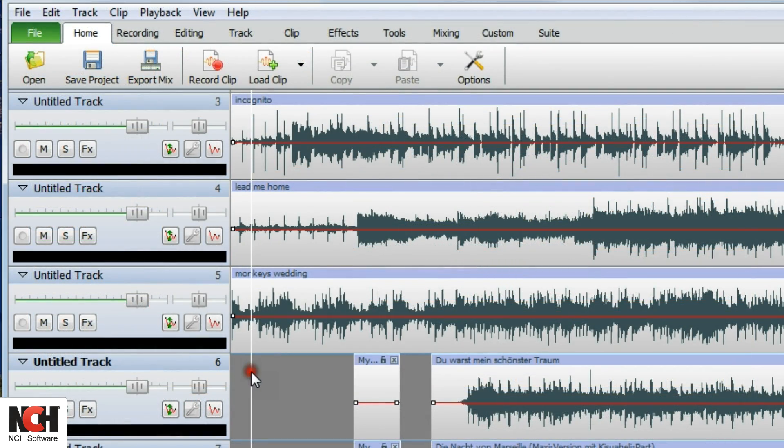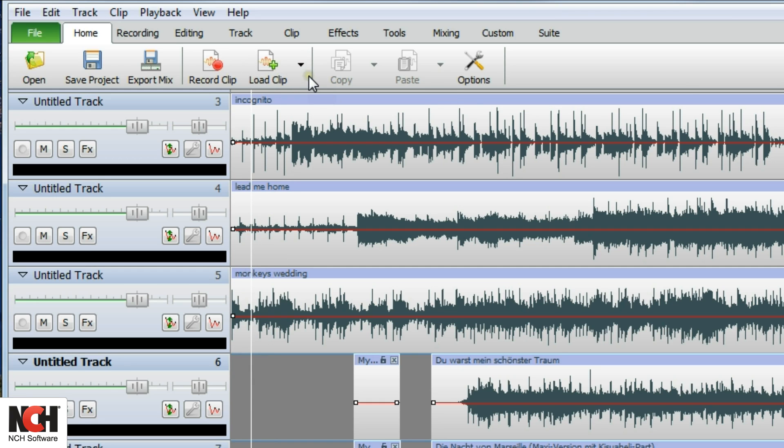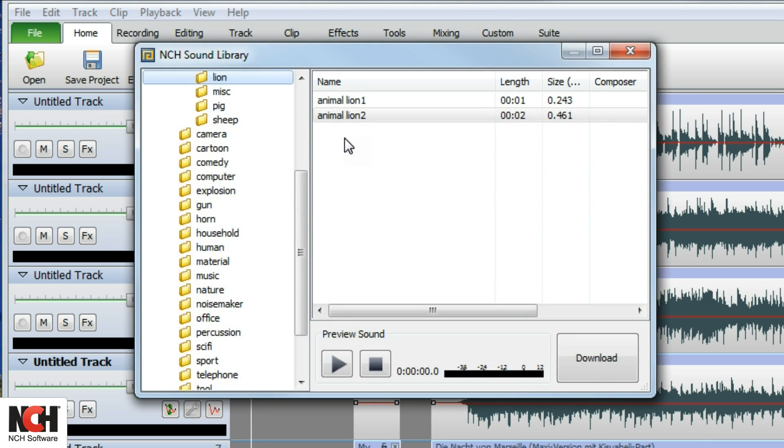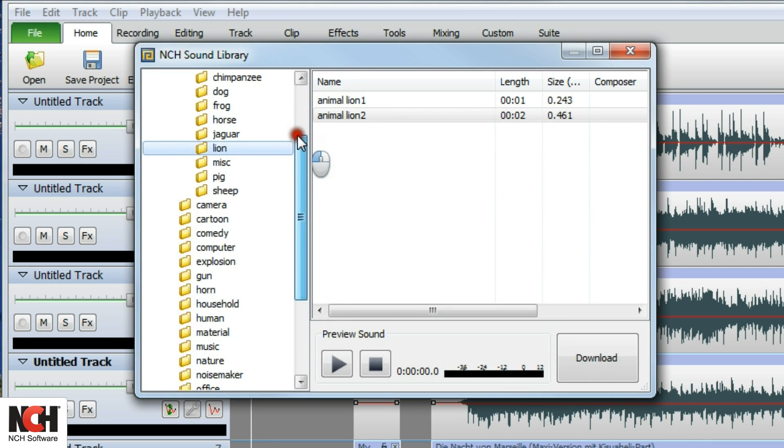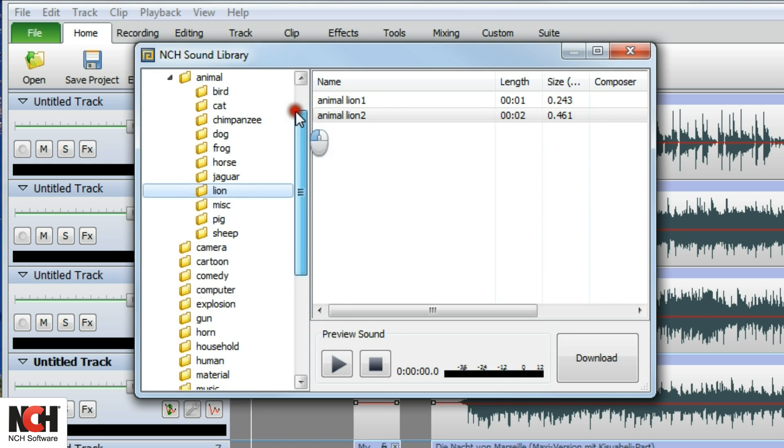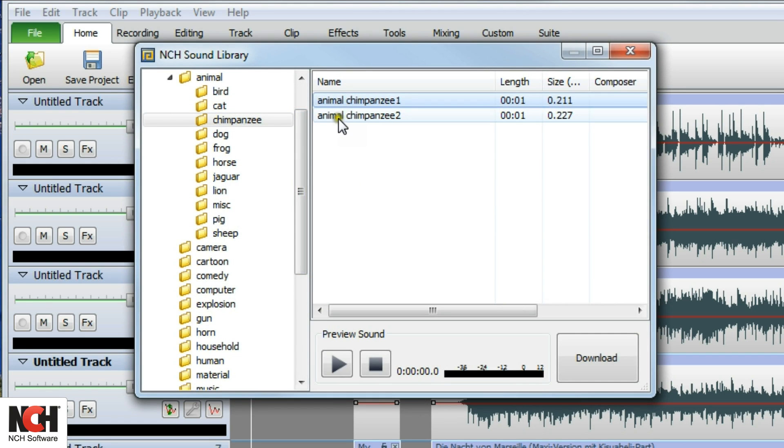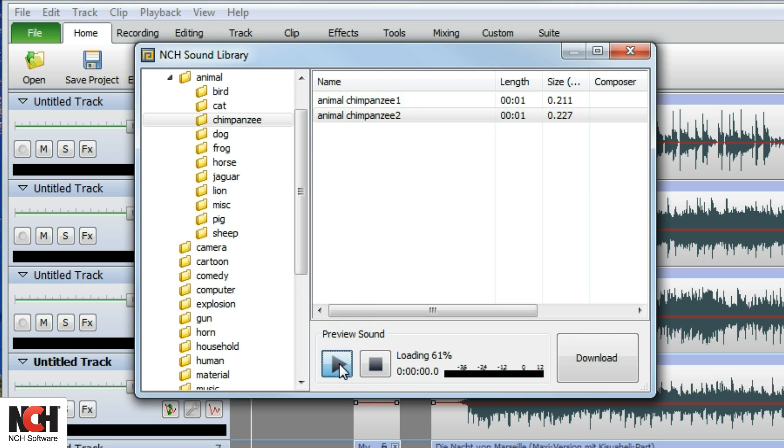MixPad comes with a free sound effect library. To access these files, select Download Clip from the Load Clip menu in the toolbar. A window will open with the available royalty-free sound effects and music files.